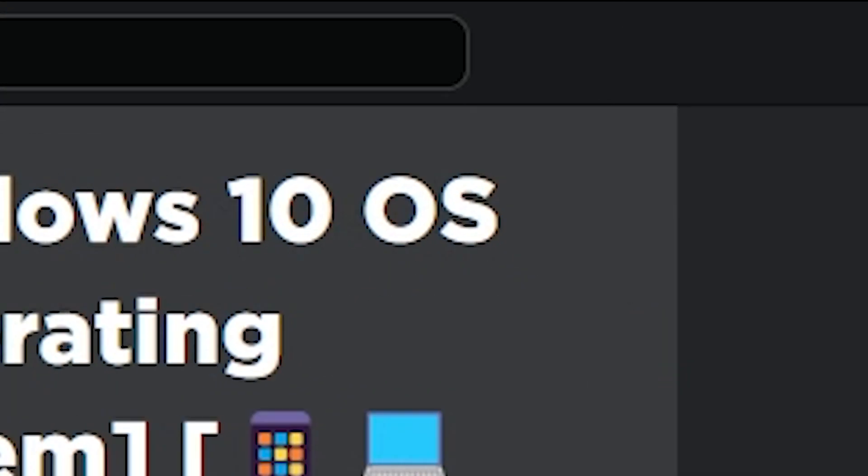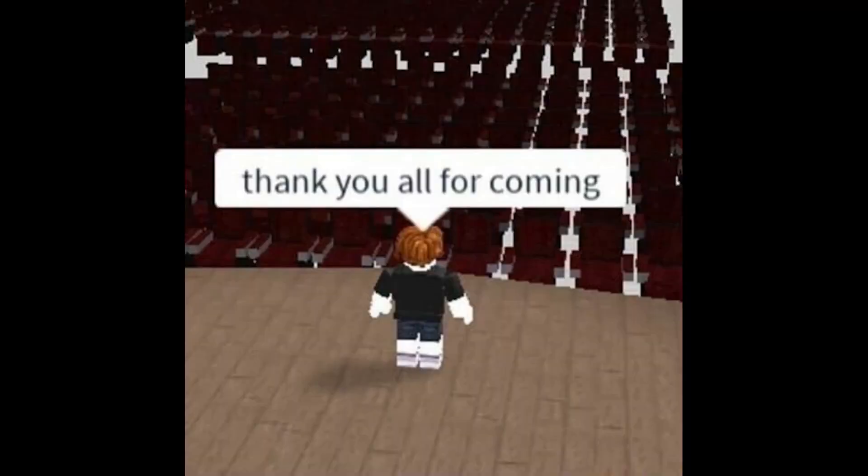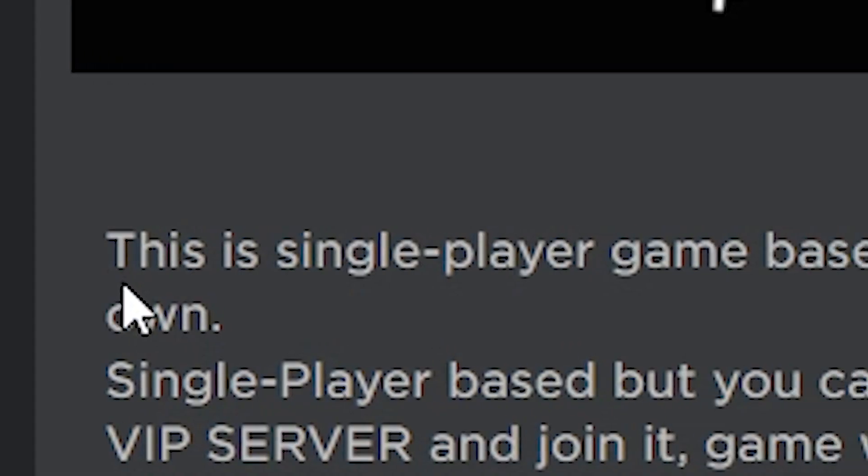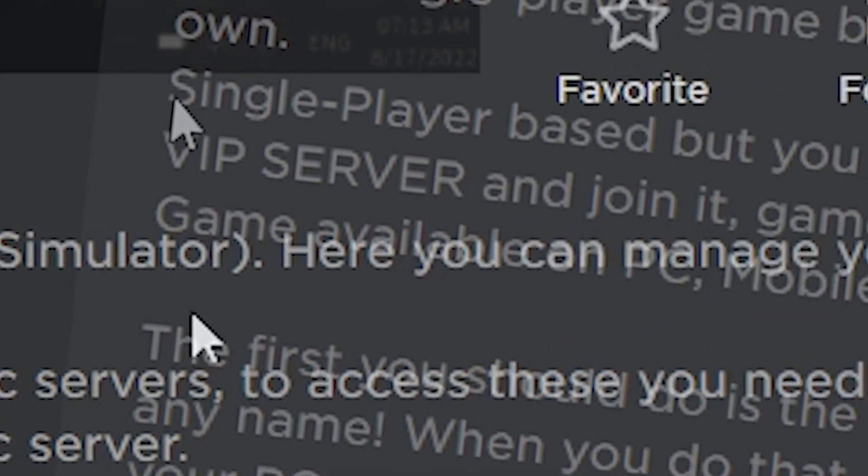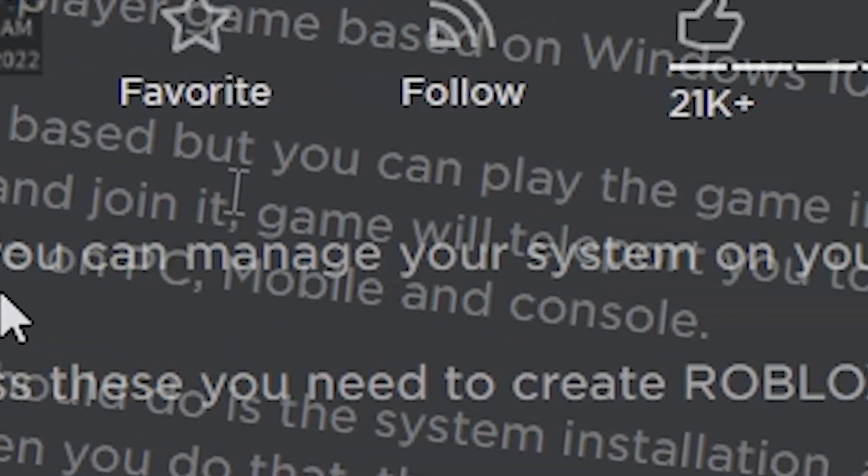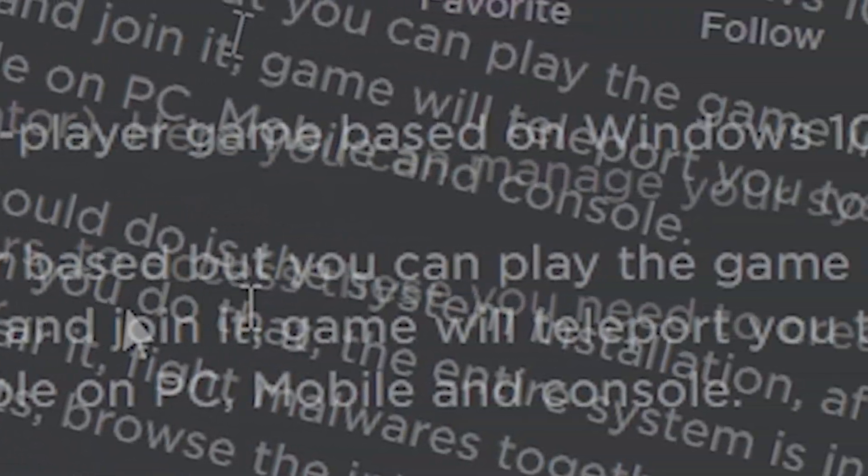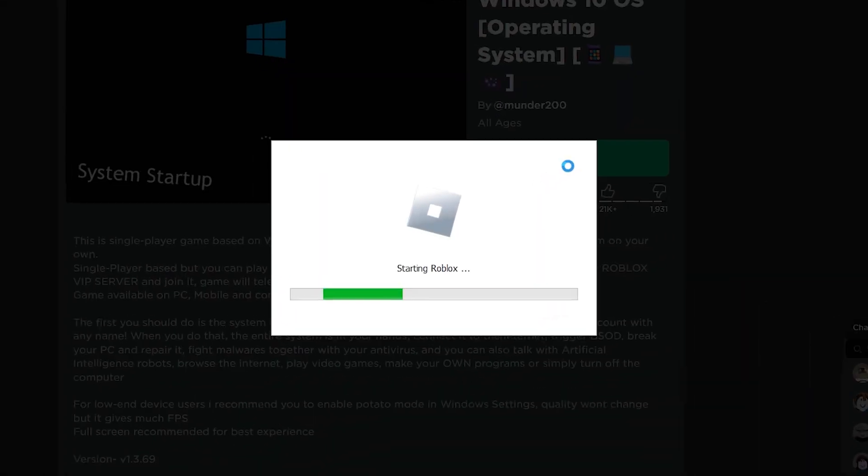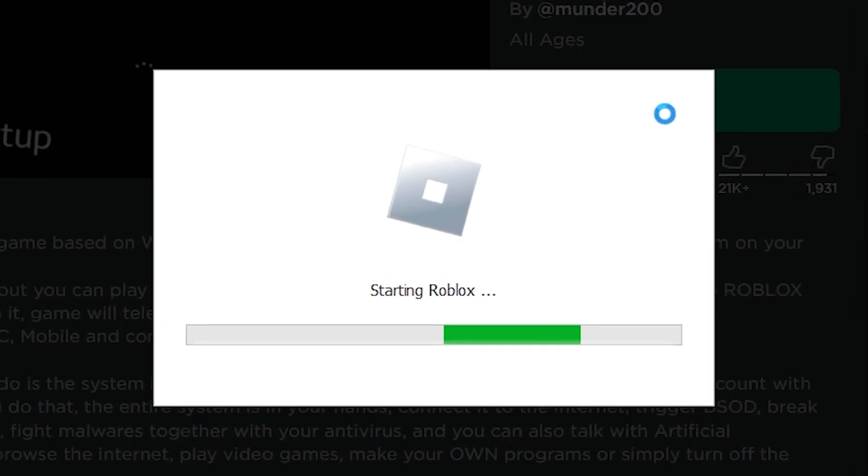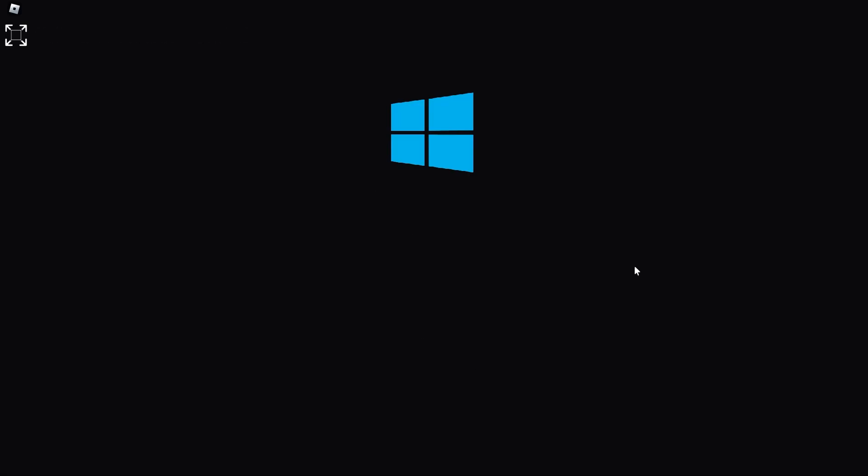Windows 10 OS. So this is basically Windows, but in Roblox. This is a single-player game based on Windows 10 OS Simulator. But you can play the game in public service. So that was the game. I hope you guys understood very well. And let's get into the game.